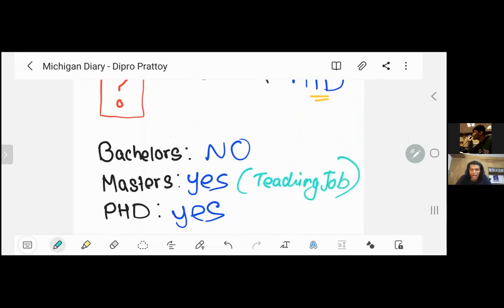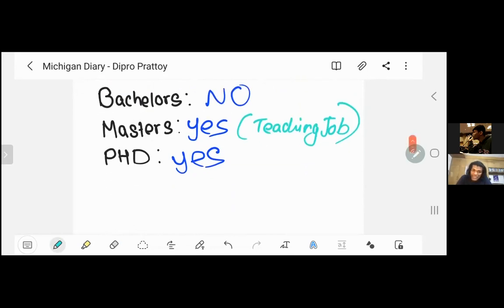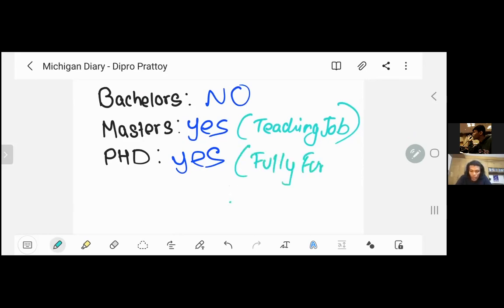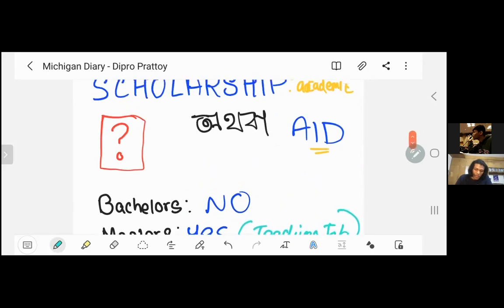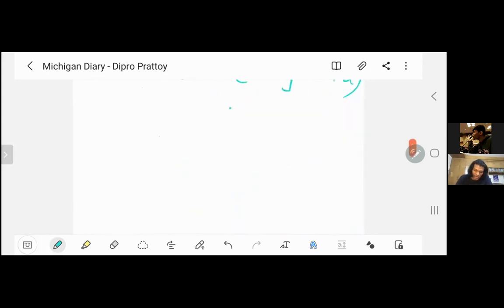If you know anything about this, I will definitely make a specific video about it. Most of the PhD programs at the University of Michigan are fully funded. If you have a Bachelor's, Master's, and PhD transition, it can be comparatively easy. This is why a lot of people misunderstand the difference between scholarship and financial aid.